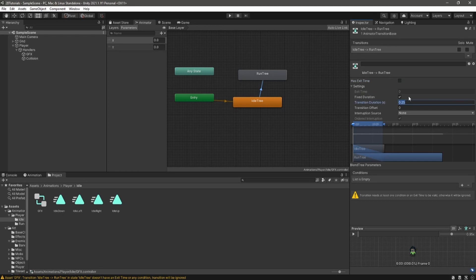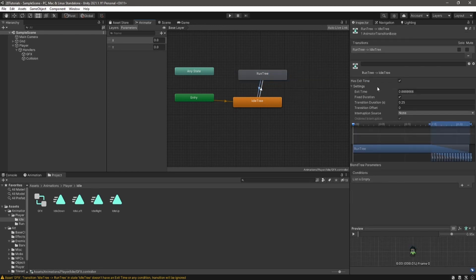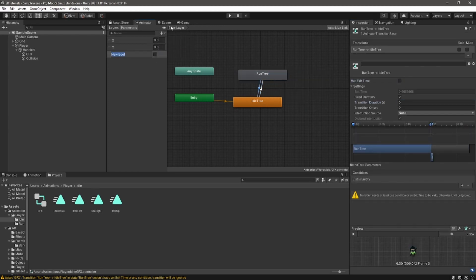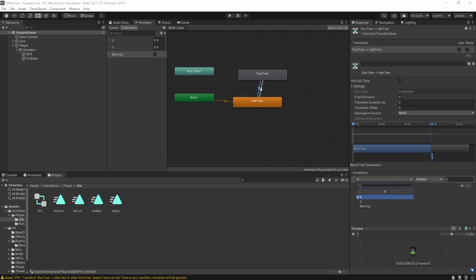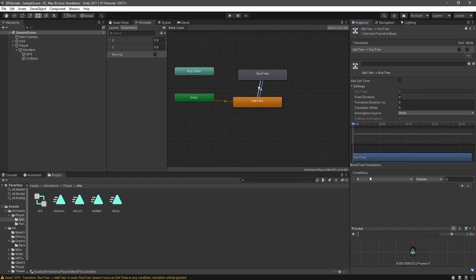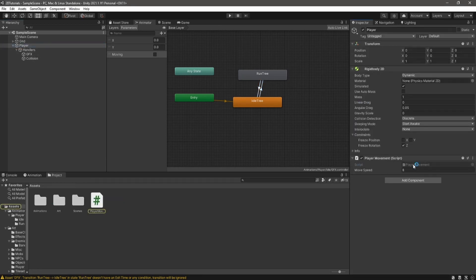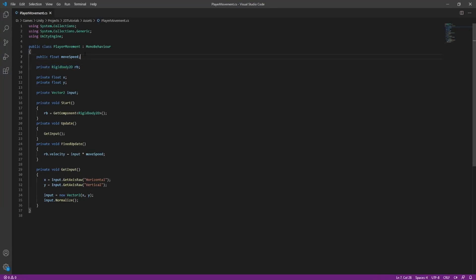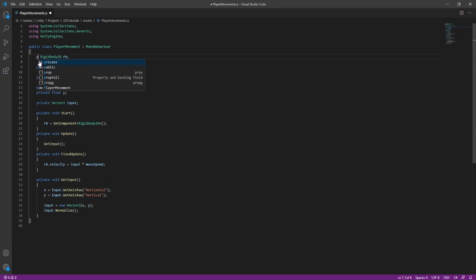Now you can make a transition in between both of them. Turn off exit time and set the transition duration to zero. Make a new bool. Call it moving. Set it as a parameter that goes between them. So when it's true, you'll be going to run. When it's false, you'll be going to idle.